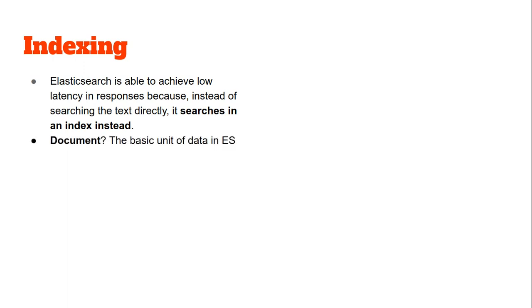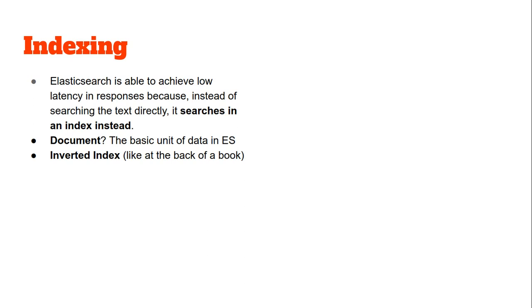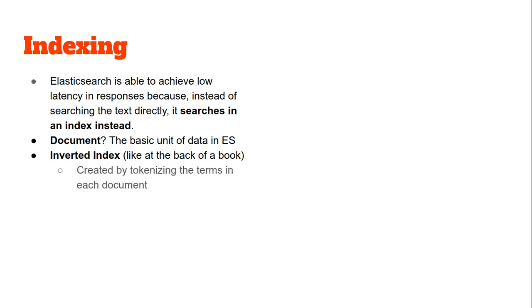What is a document? A document is just the basic unit of data in Elasticsearch. What is an inverted index? All of you have seen the back of a book where the index is given - many terms are listed with the page numbers on which those terms might be found. This is exactly the kind of index that Elasticsearch builds so that it can quickly return us the search results.